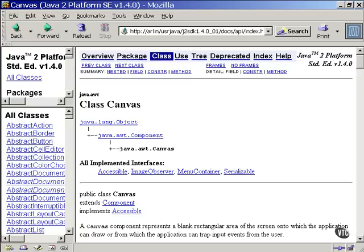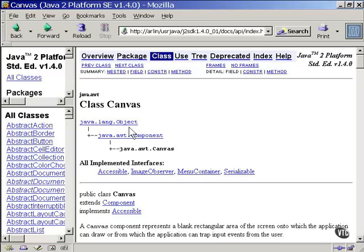It's done with references. The web page you're looking at is the Sun API documentation for a class named java.awt.Canvas. A canvas object is a graphic component that displays an empty window you can draw into. As you can see, this class extends the Component class, which in turn extends the Object class.